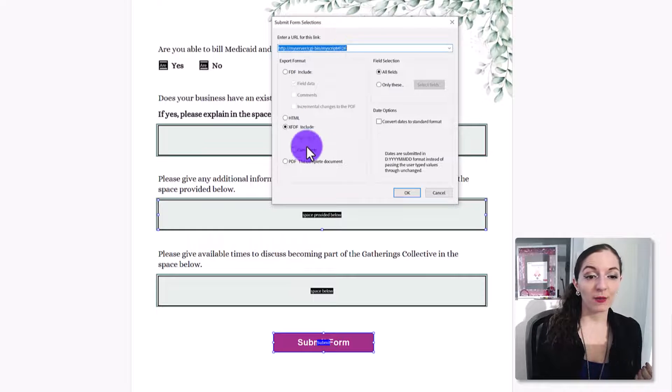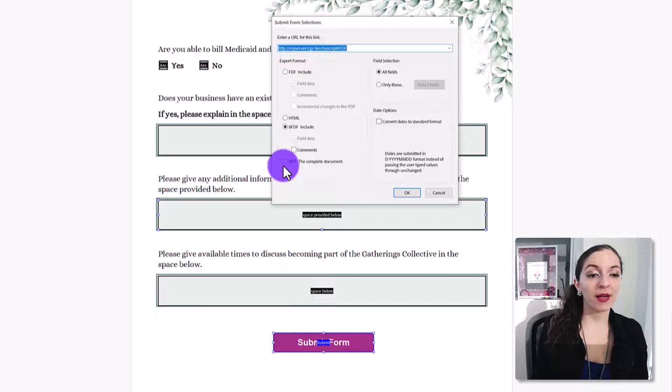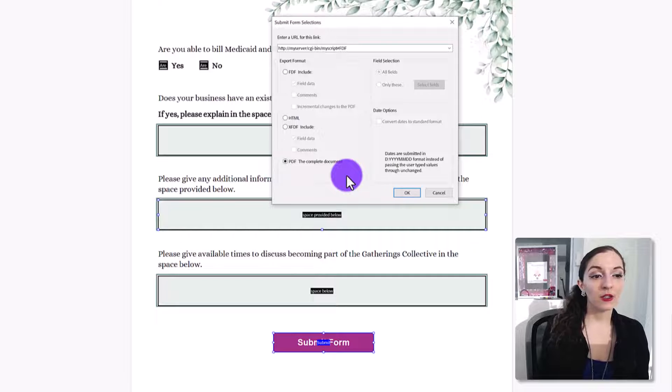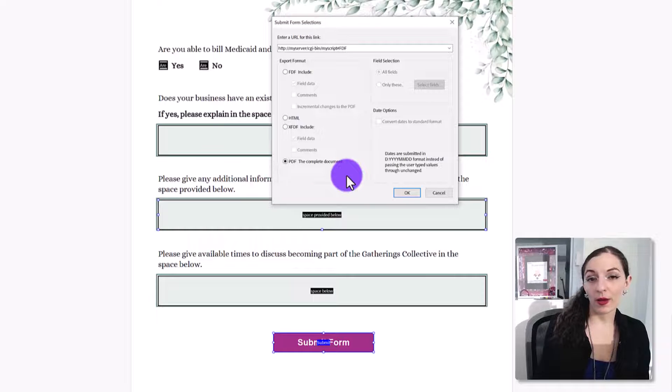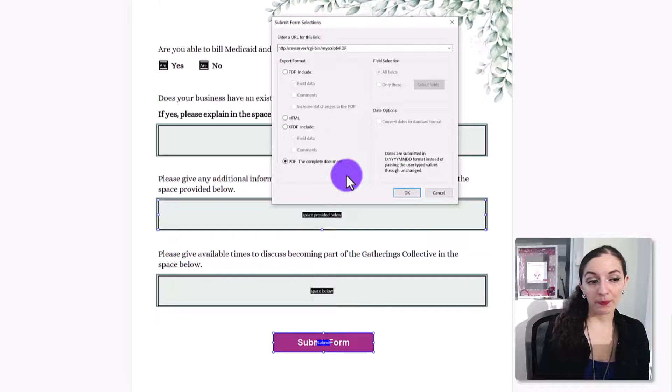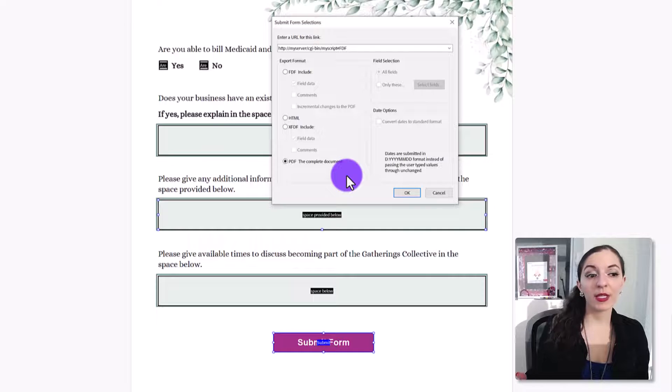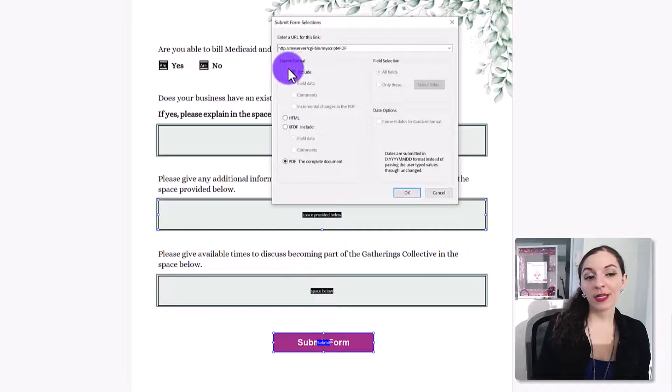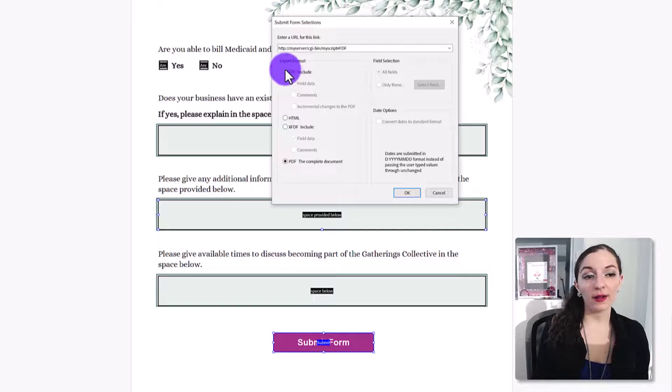if you just want to keep things simple, just put in your email address there and have it export the PDF to you so you can just see one by one what people are saying in the forms and then saving it on your computer that way.